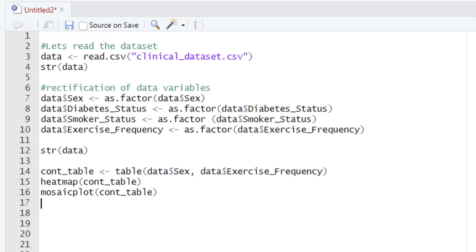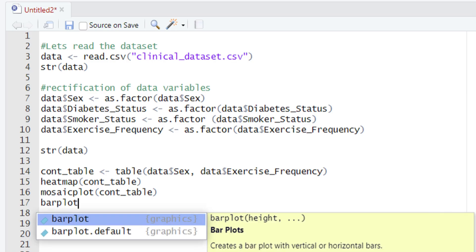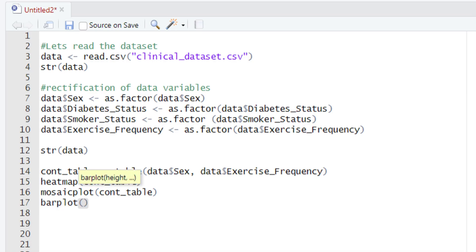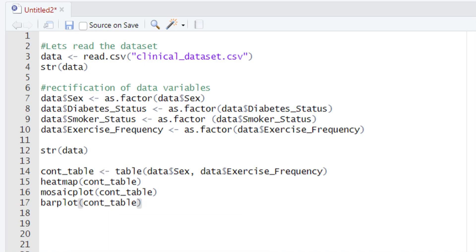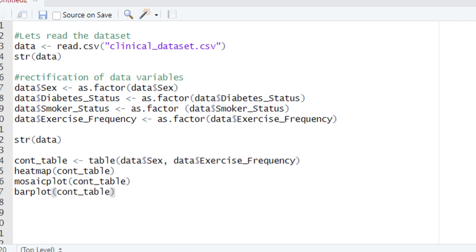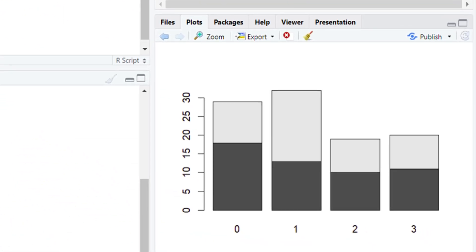After building the mosaic plot, now let's build the stacked bar plot. To build it we are going to use the barplot() function. But this time, rather than providing a frequency table, we are going to provide the contingency table. So let's type barplot() and within the parenthesis type the name of the variable holding the contingency table. Run this code and the stacked bar plot will appear in front of you in R.